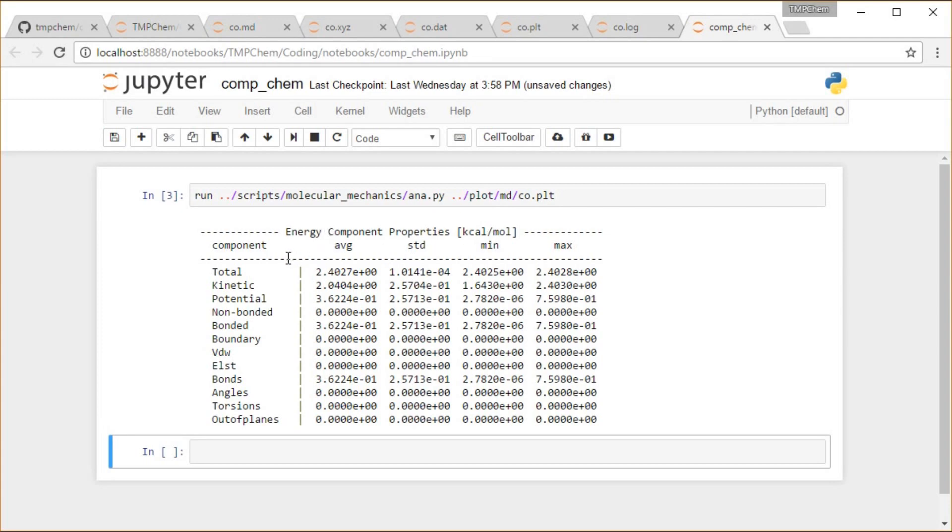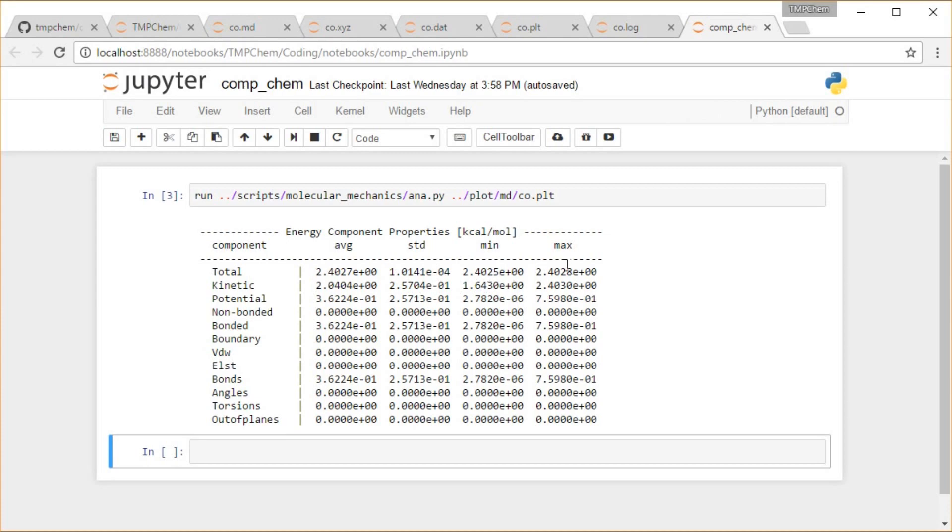And the output of this, I get this nice little table, which gives me some summary statistics of all of my different energy terms. So what's my average total energy, kinetic, potential, all those terms that I just mentioned before. What's their average value, their standard deviation, their minimum value, their maximum value. So some things to note.